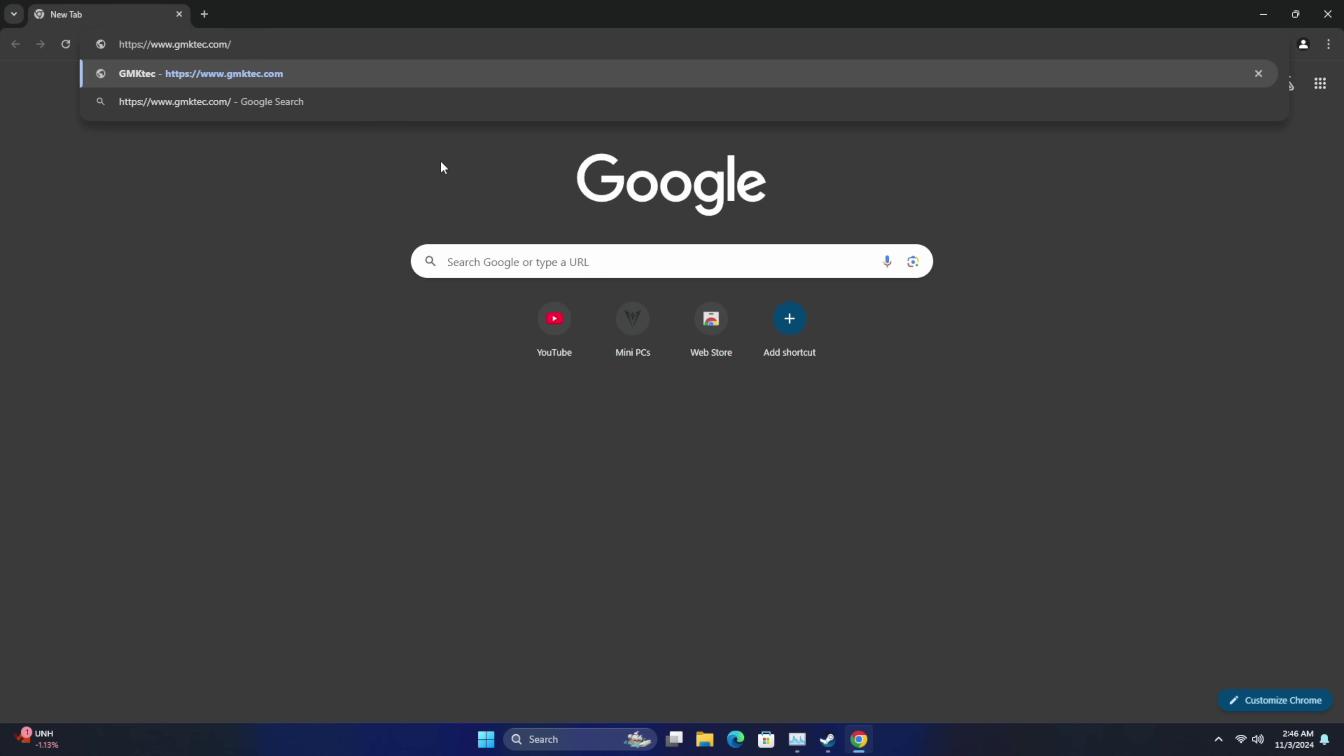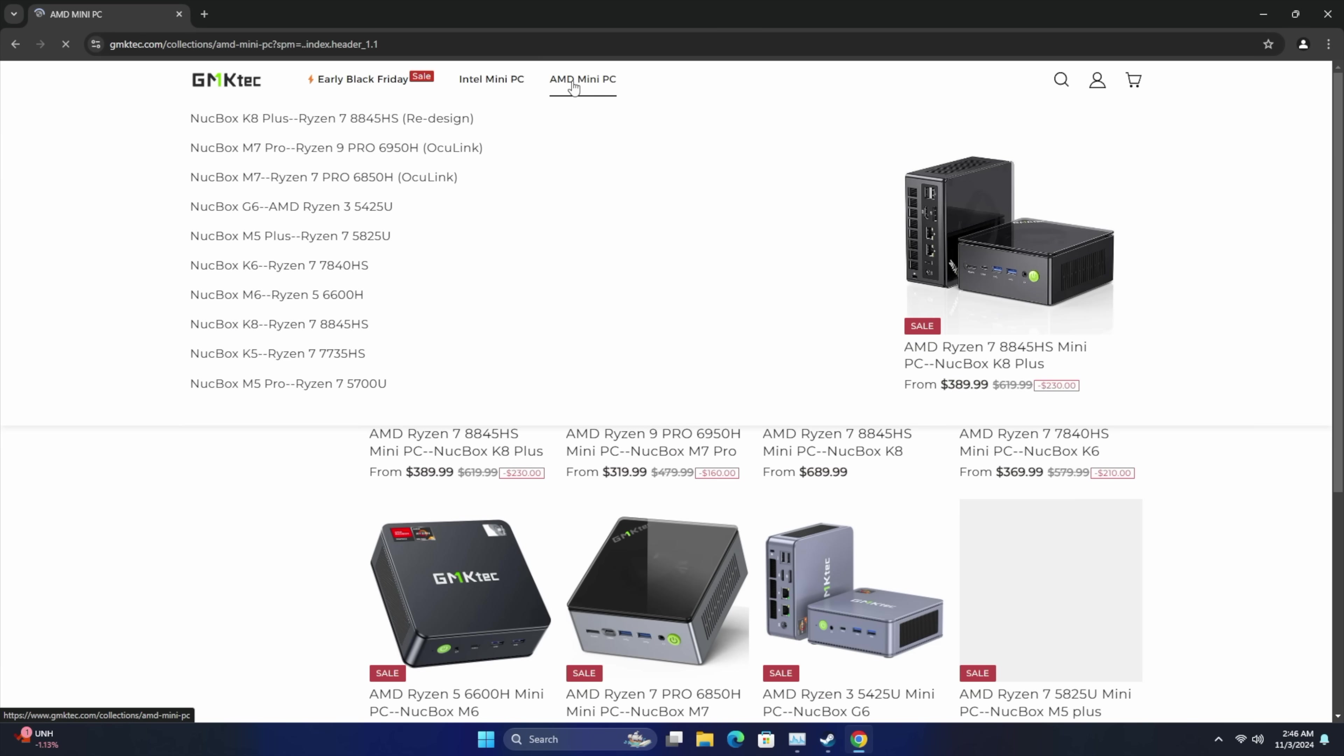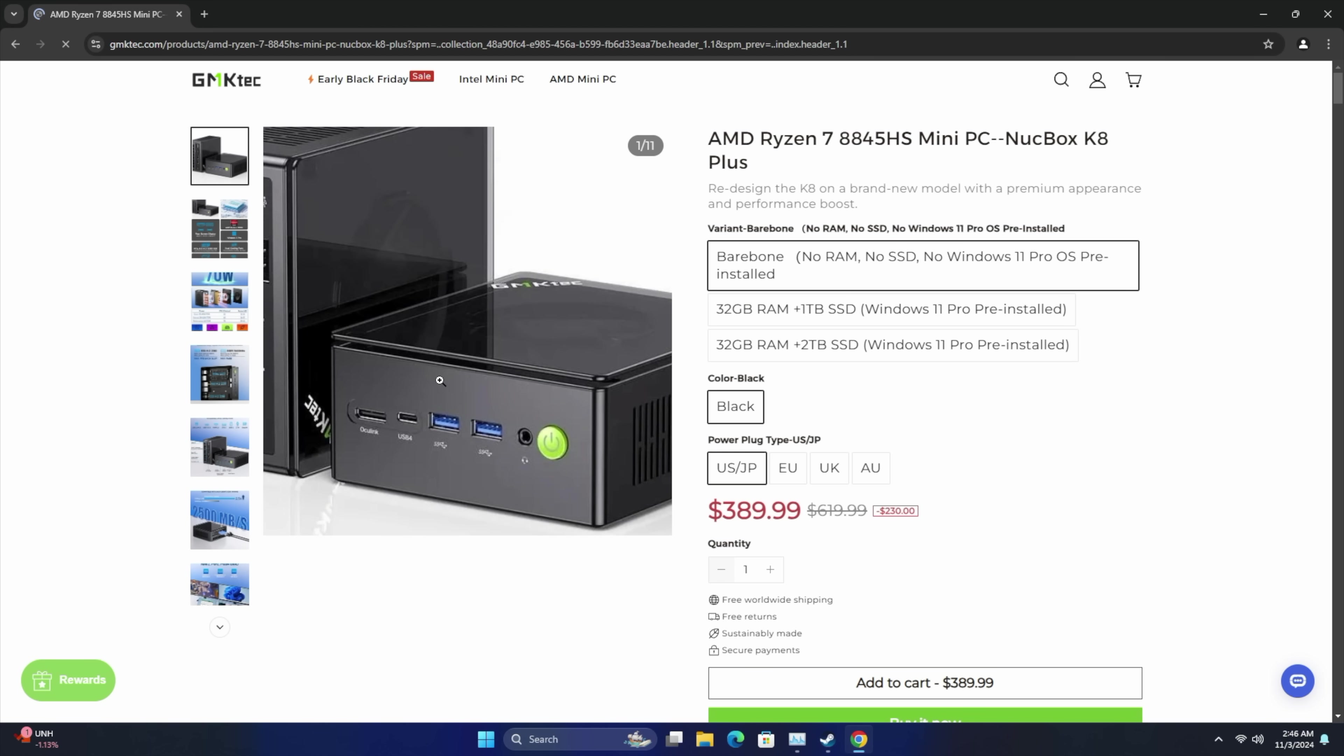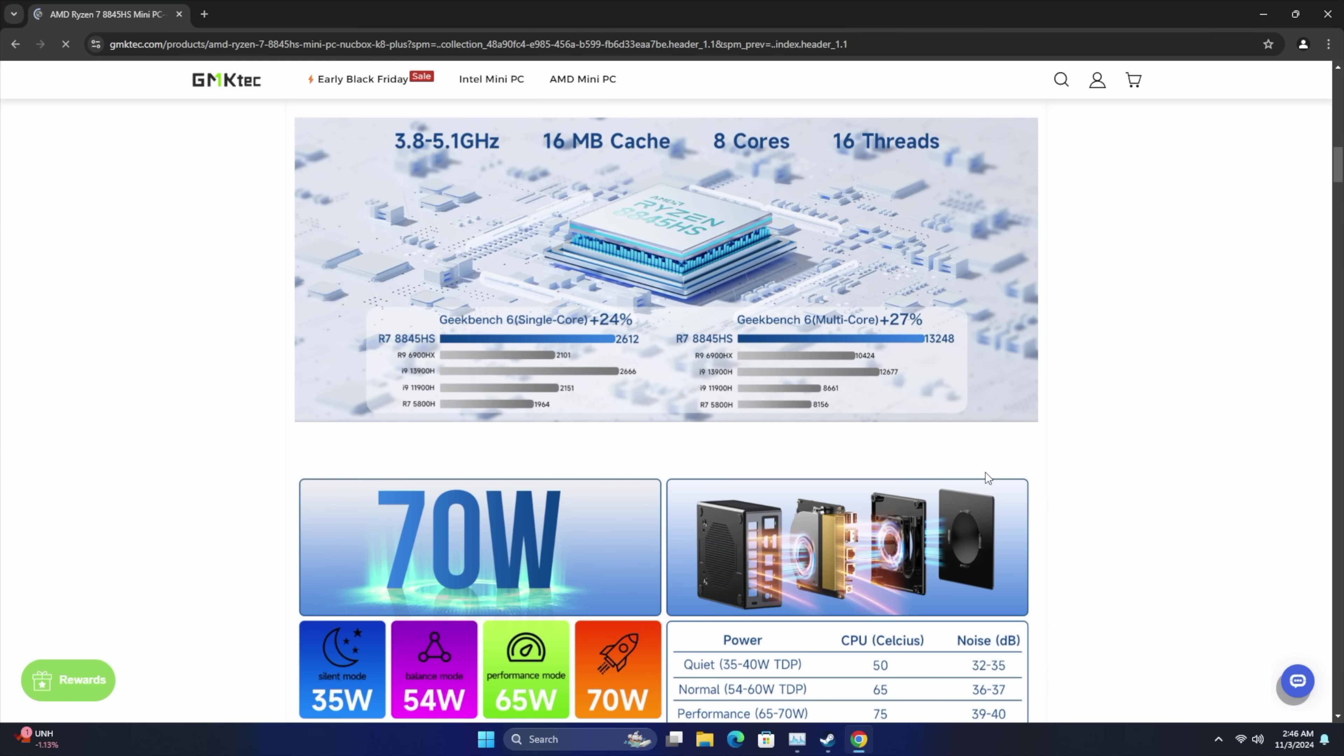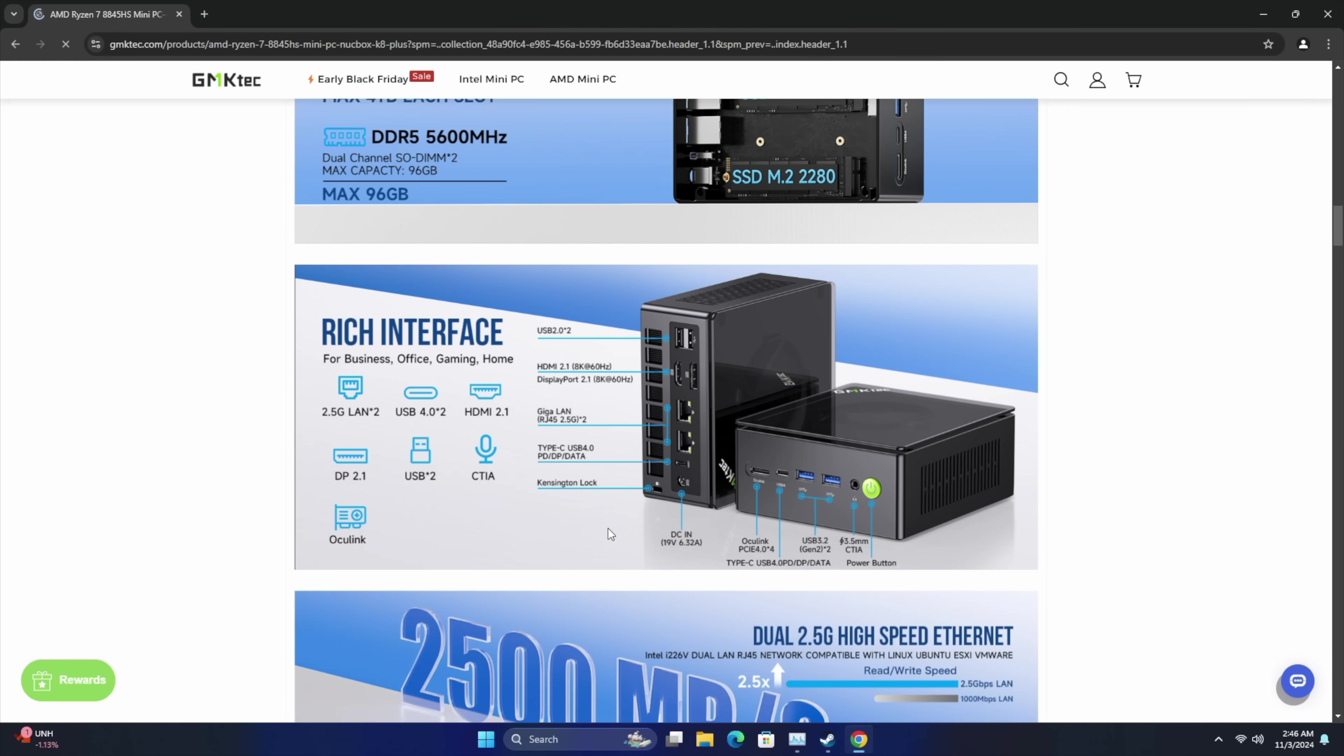Checking out some web browsing here. We'll just head over to GMK Tech's website. AMD Mini PC up at the top here. We've got the K8 Plus. Barebones $389. So if you've got RAM and storage already, this is actually a pretty decent deal, but it can go up from there. You're going to get 32 gigs of RAM and a one terabyte SSD and Windows 11 Pro pre-installed. Moving down here, like I showed you, up to 70 watts, 35, 54, 65, and 70 watts.